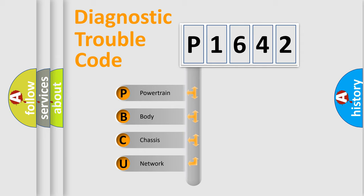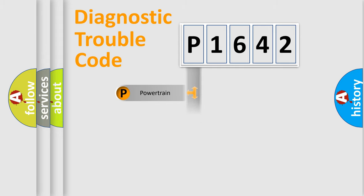We divide the electric system of automobile into four basic units: powertrain, body, chassis, and network.